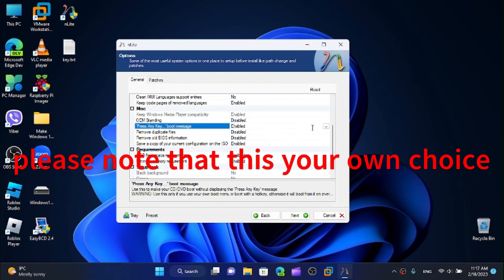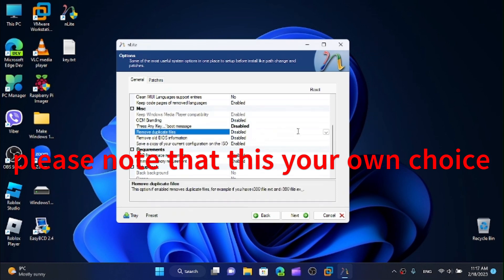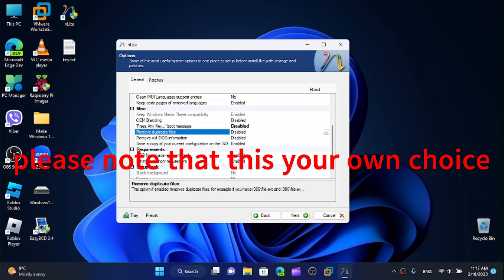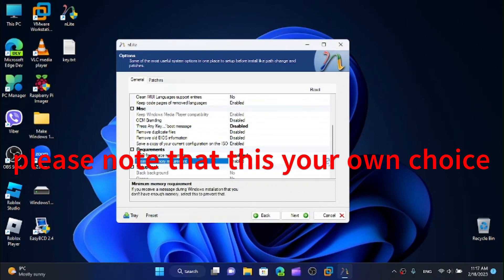The 'Press any key to boot' prompt can be disabled. We can also remove duplicate files and remove the minimum system requirements check for Windows XP.